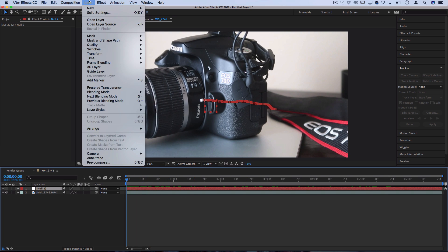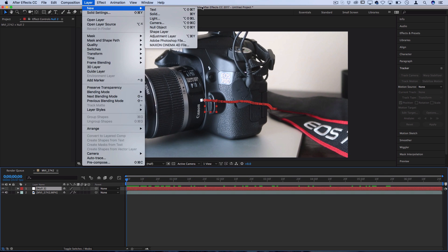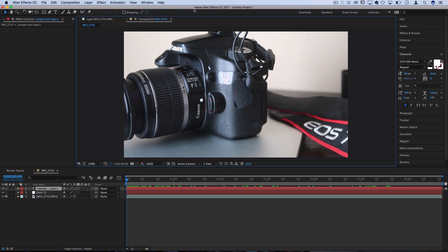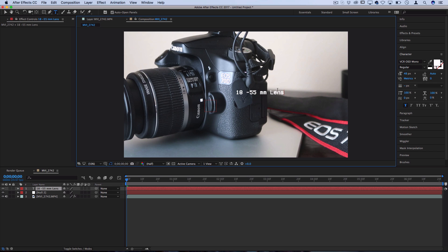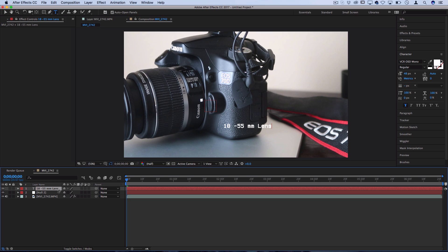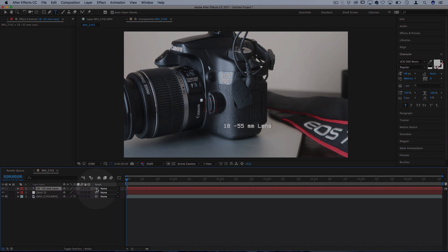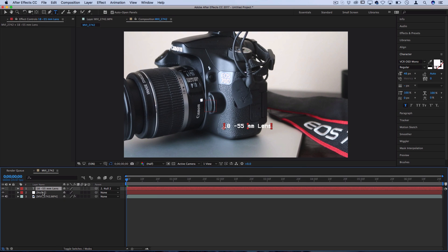So let's go to Layer New Text for this example and let's just type out what we want. So in this case, I'll type out 18 to 55 millimeter lens, which is what we're kind of pointing to. And then head over to your new text layer, grab the pick whip, and set the parent to be the new null object.